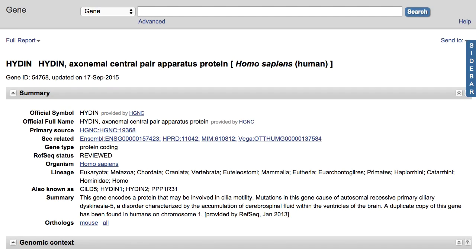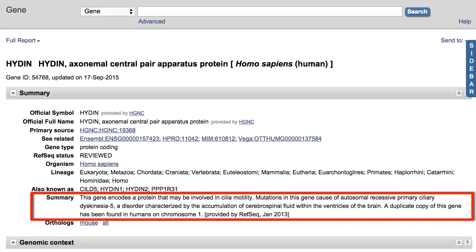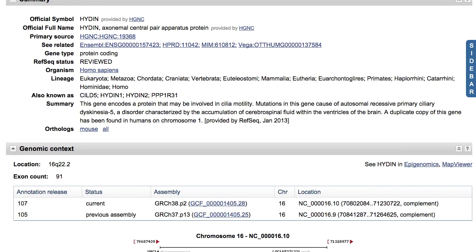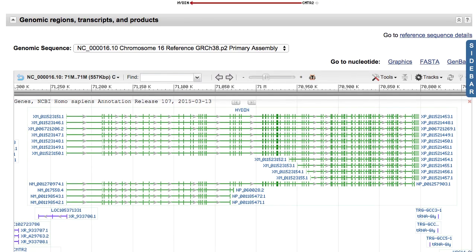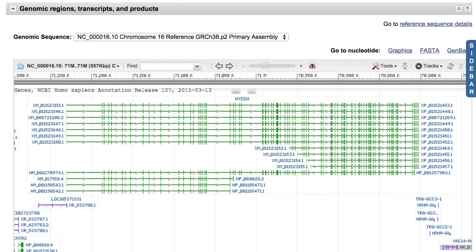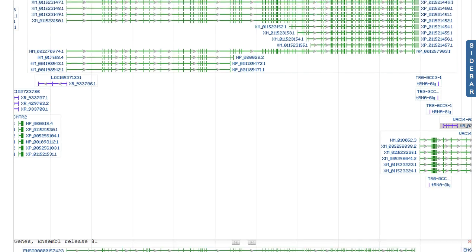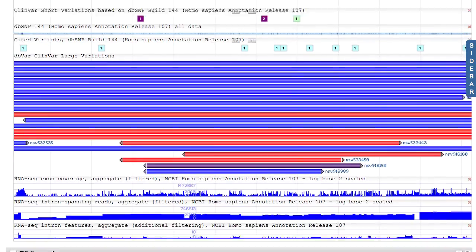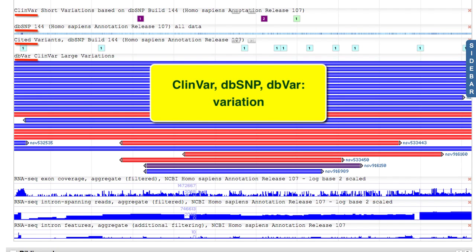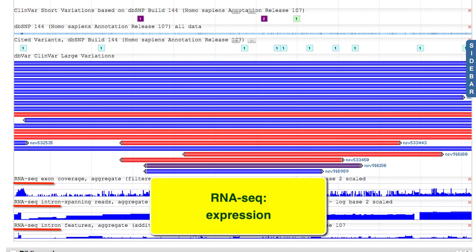I'll start in the gene record for Haydn. The Haydn protein appears to be involved in cilia motility, and mutations in the gene are associated with accumulation of cerebrospinal fluid in the brain. The Sequence Viewer display provides a graphical view of this genomic region, and the default tracks provide information about annotation, small and large scale variation, and expression.